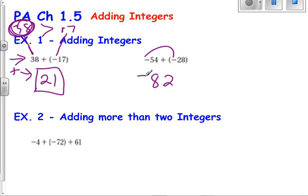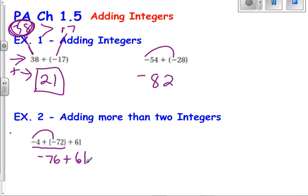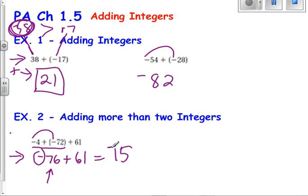Now let's look at what happens if I have more than two integers — 3, 4, 5, 6, 7, 8, 10, 100 integers. You need to add them. It's very simple: just take the first two, get an answer, drop it down to the next line, and then just bring down the next number, and you continue until you get through all the numbers. So in this case, I have negative 4 plus a negative 72. Same sign — just add the two numbers. That's 76. My answer becomes negative because both signs are negative. Then I'm going to bring down my 61. Now I see that there are different signs, so I need the difference between those, which is 15. This is furthest from zero on a number line and is negative, therefore my answer should be negative. The absolute value of negative 76 is 76, and the absolute value of 61 is 61. 76 is larger than 61, and 76 has a negative sign, therefore my answer has to be negative.